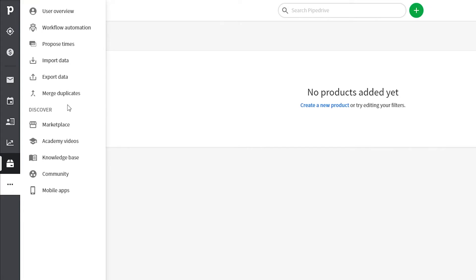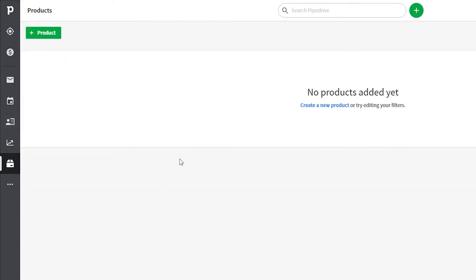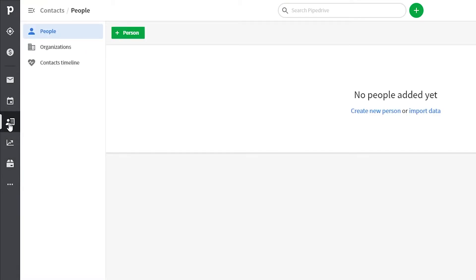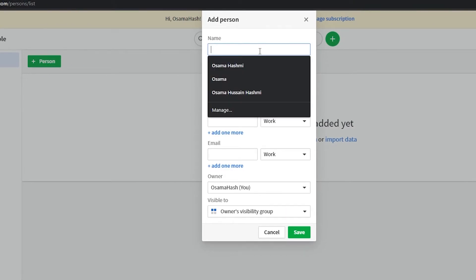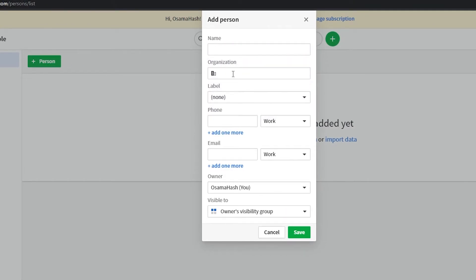Those advanced options are like a driver's instincts — once you're experienced, you'll use them naturally without thinking. For now, let's get started. The first thing to do is create a contact. Click on Contacts, then click the Person button to add a new person.